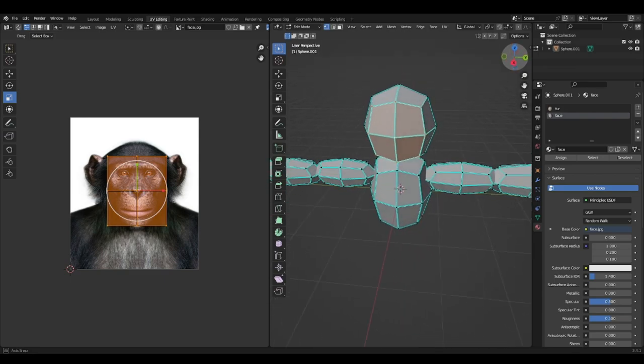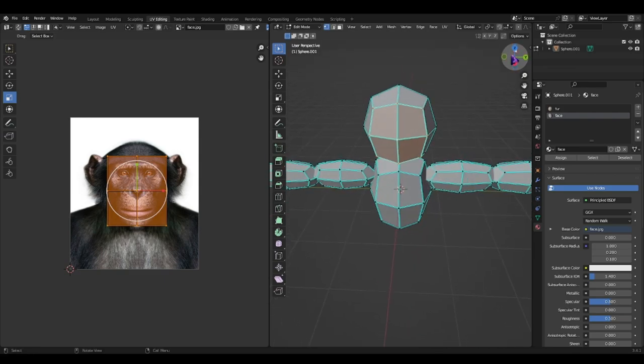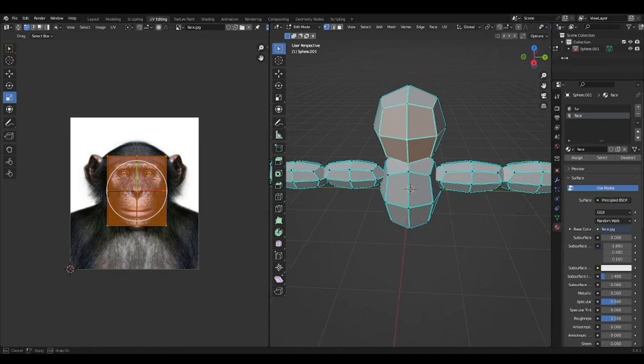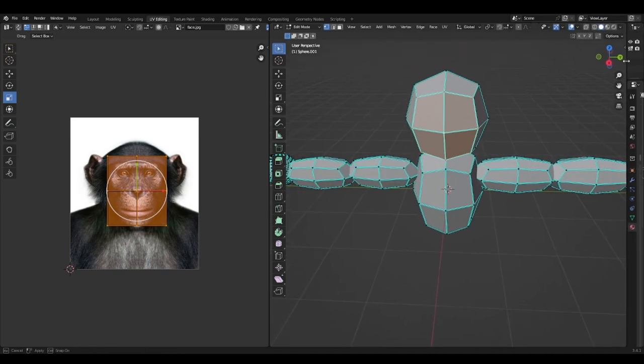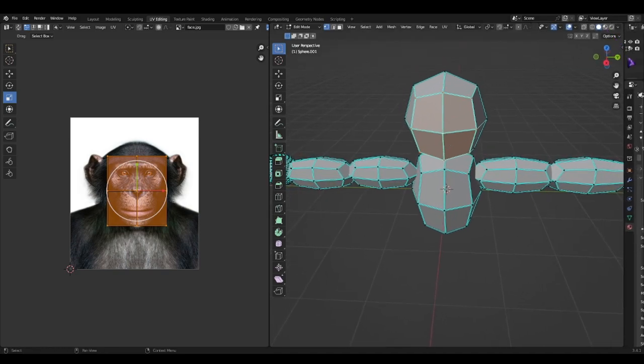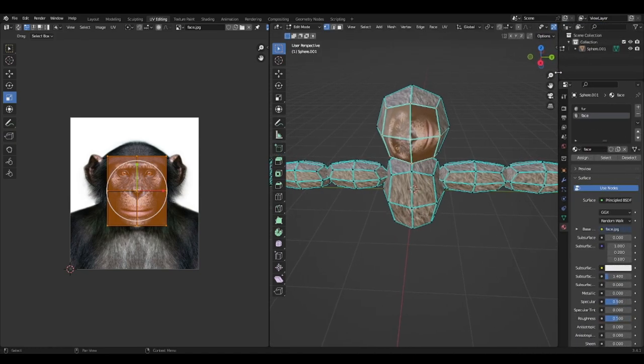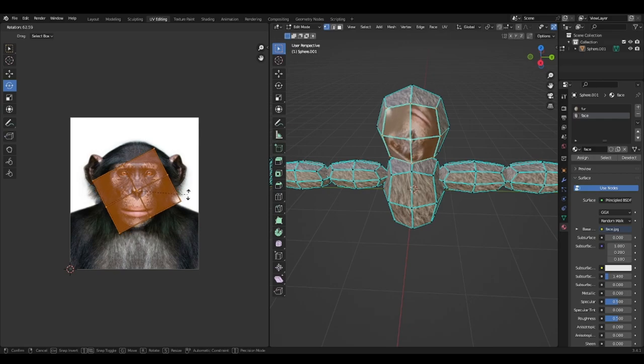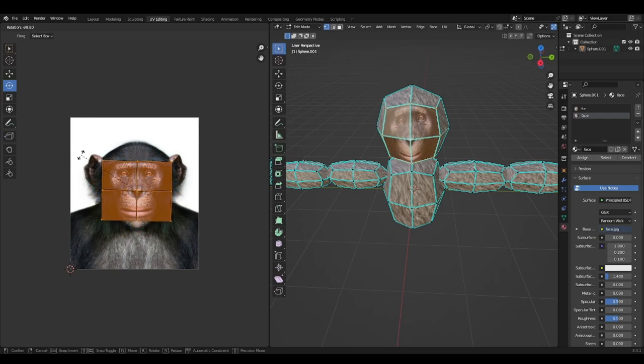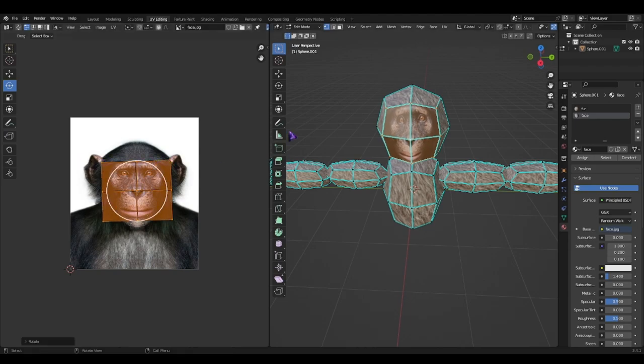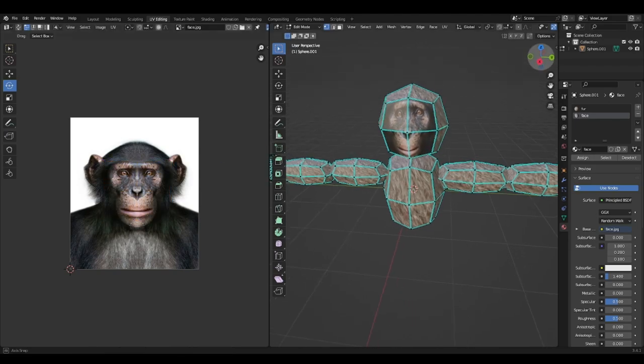Now if it doesn't show, all you have to do is pull this out. Turn this here. Now we got our monkey model. It might be rotated. So just take the rotate tool. Rotate it to the face.